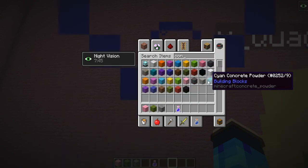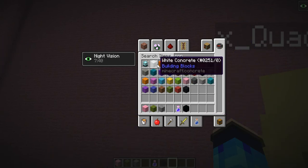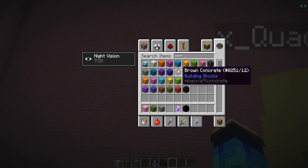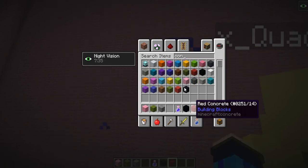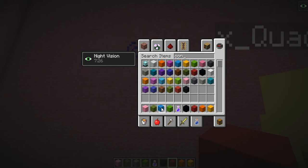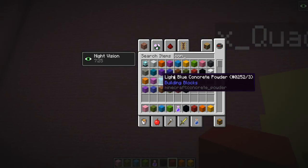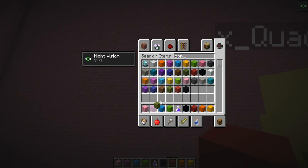We could use like a black stem for the lollipop. And then we could do some swirly different colors - we could get all the different types of concrete. Red, orange, yellow, green, blue, magenta would work.